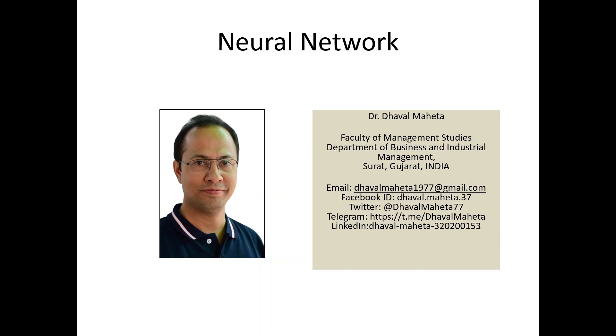Hello to all of you. This is Dr. Tawal Mehta and today we will understand how to run neural network in RapidMiner. But before this, let's try to understand what is a neural network.